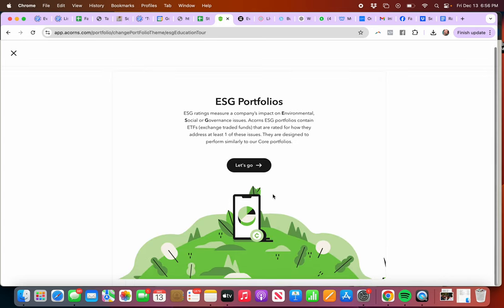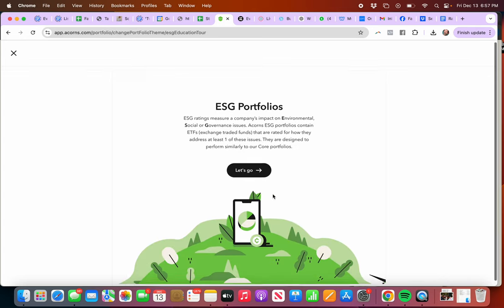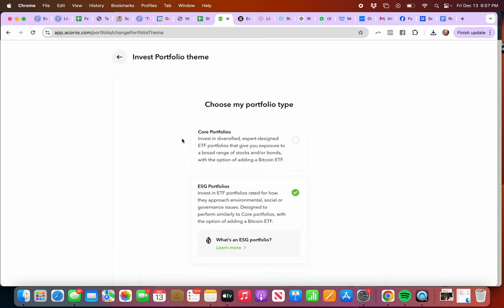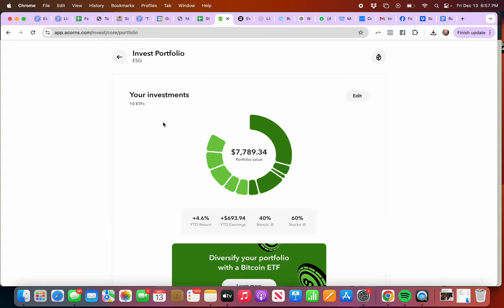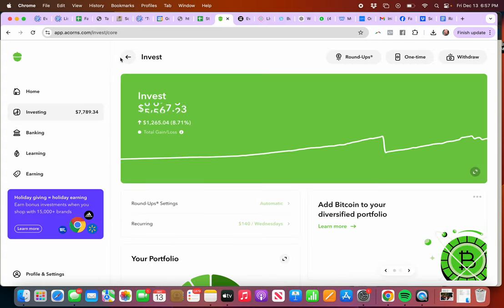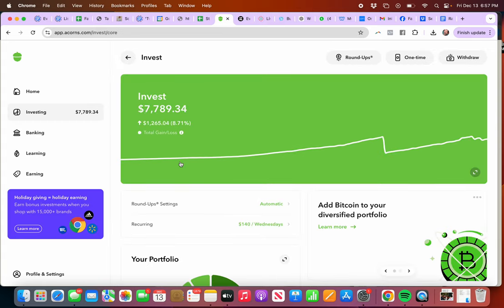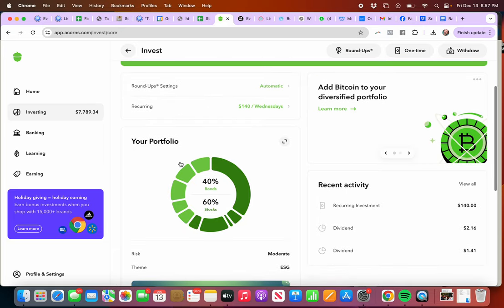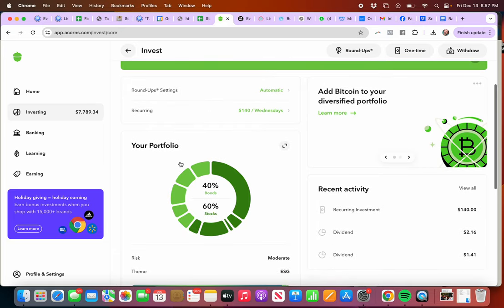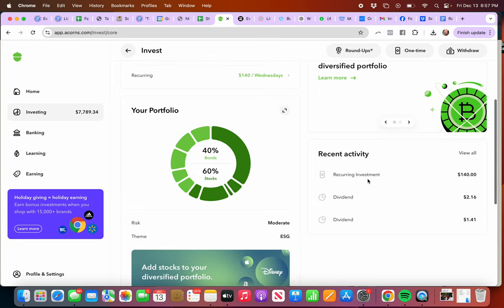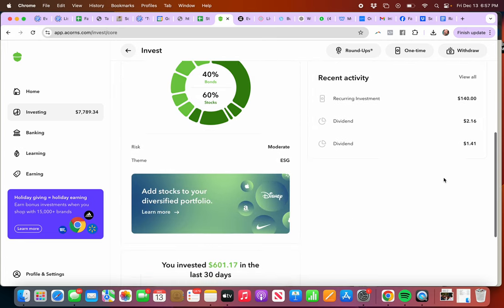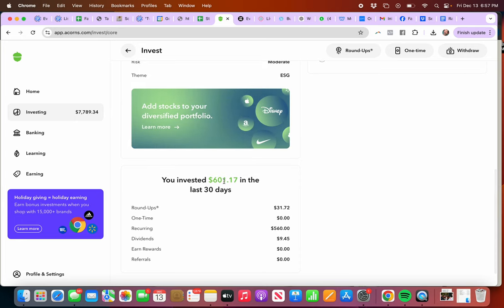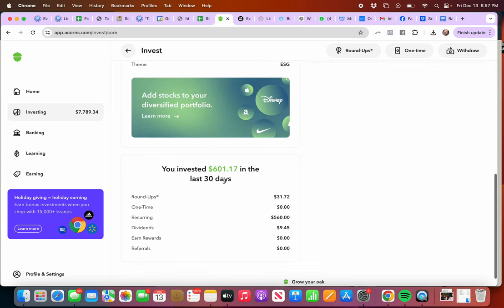I could pick what I felt was a good theme. Over here you can see I've got recurring investment. You can see here I've invested $601 in the last 30 days.